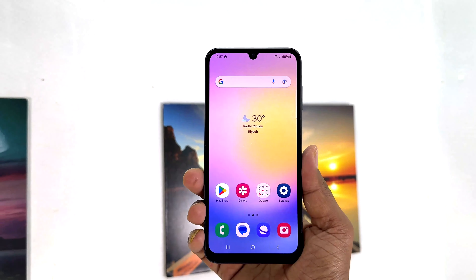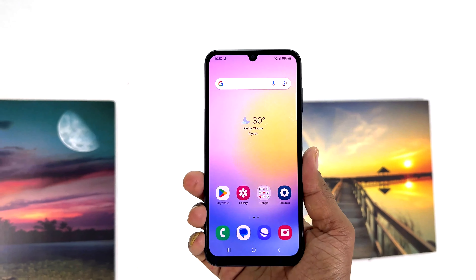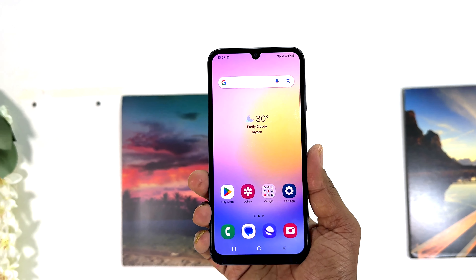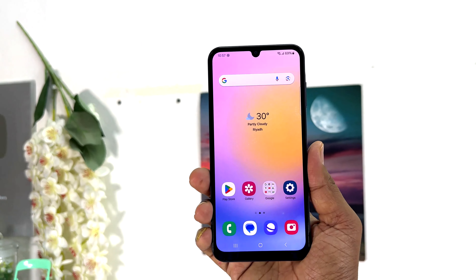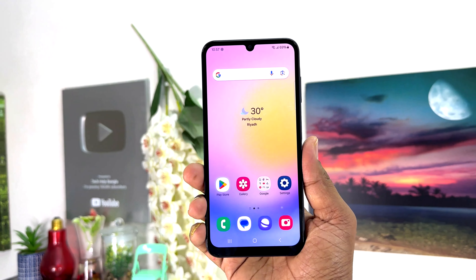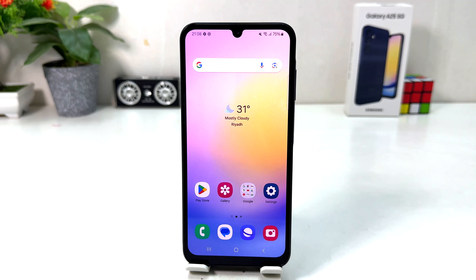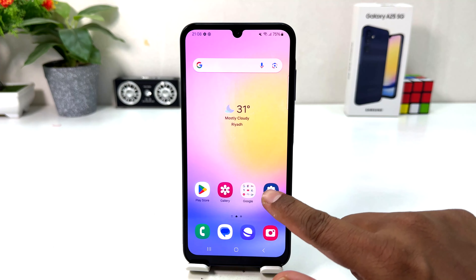Hello and welcome back to my another tutorial. In this tutorial I am going to share with you how to change language in your Samsung Galaxy A25. You might have recently bought this Samsung Galaxy A25 and you are wondering how to change the language. In order to do that it's really very easy and simple — you need to click on the Settings section.